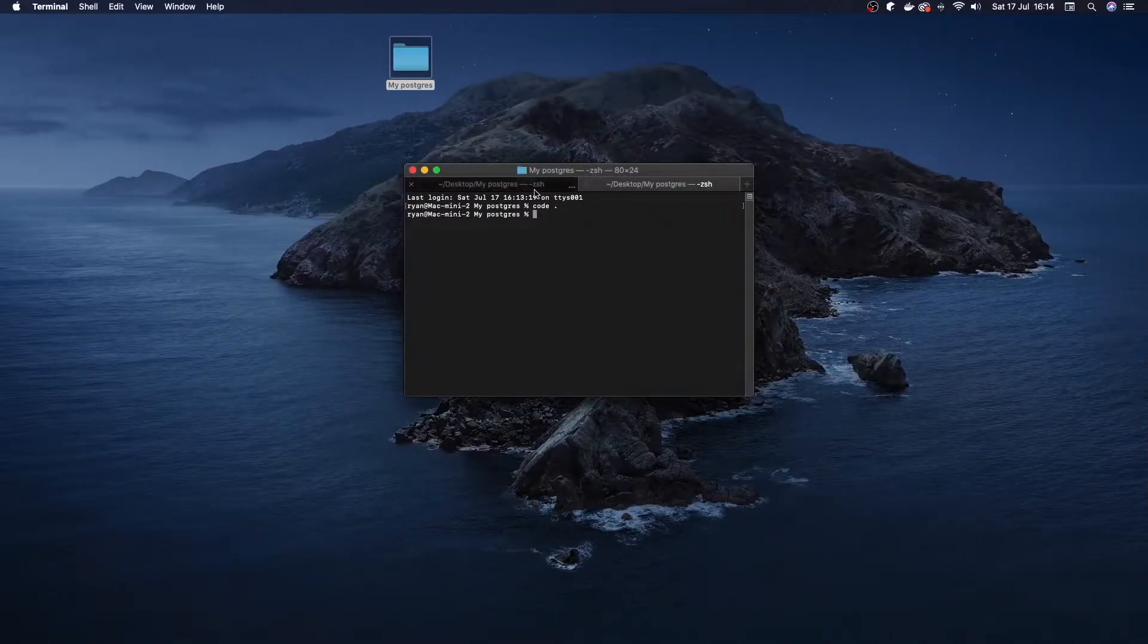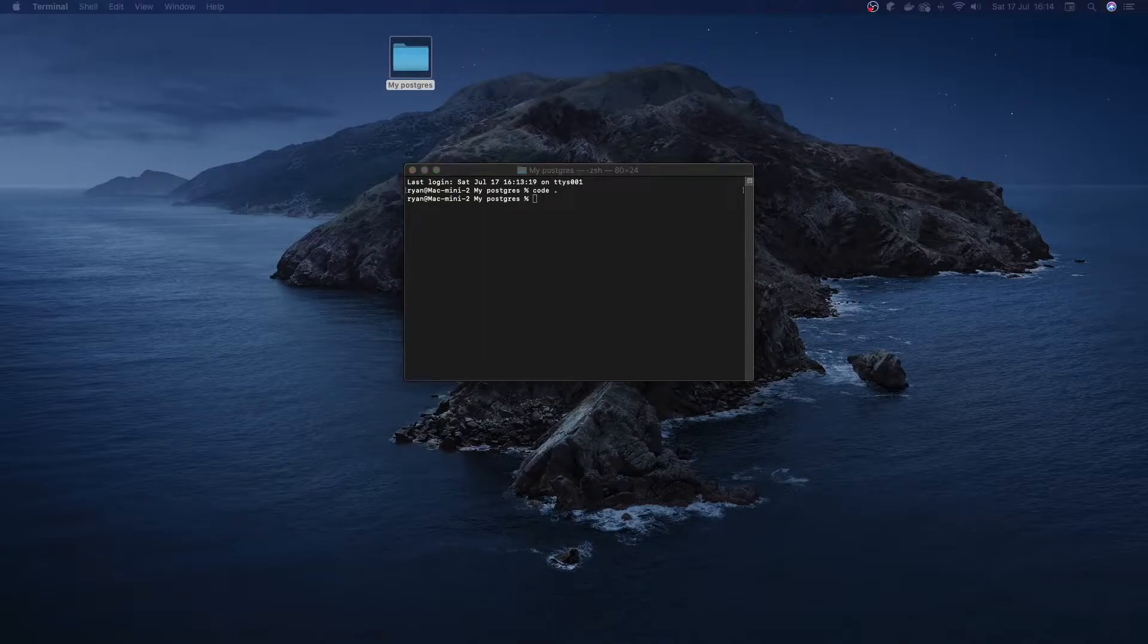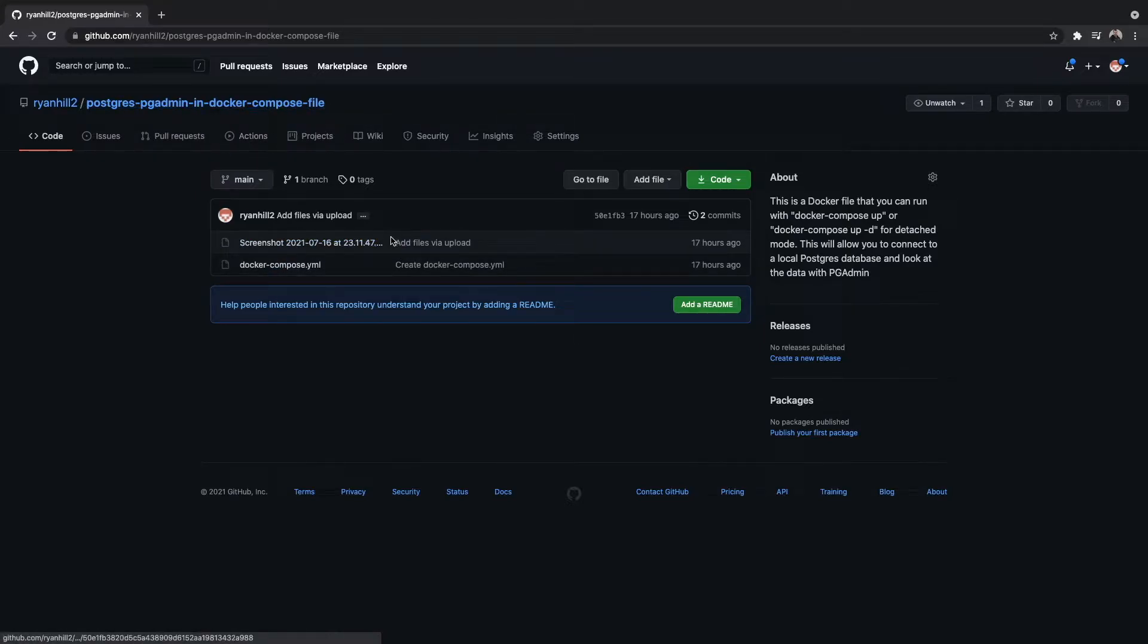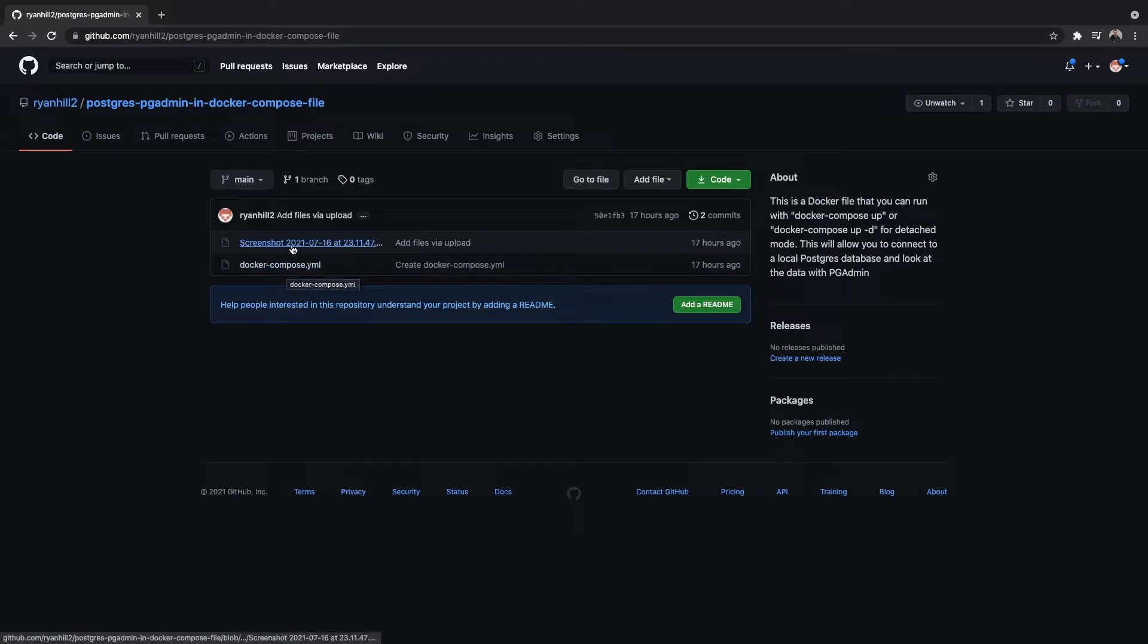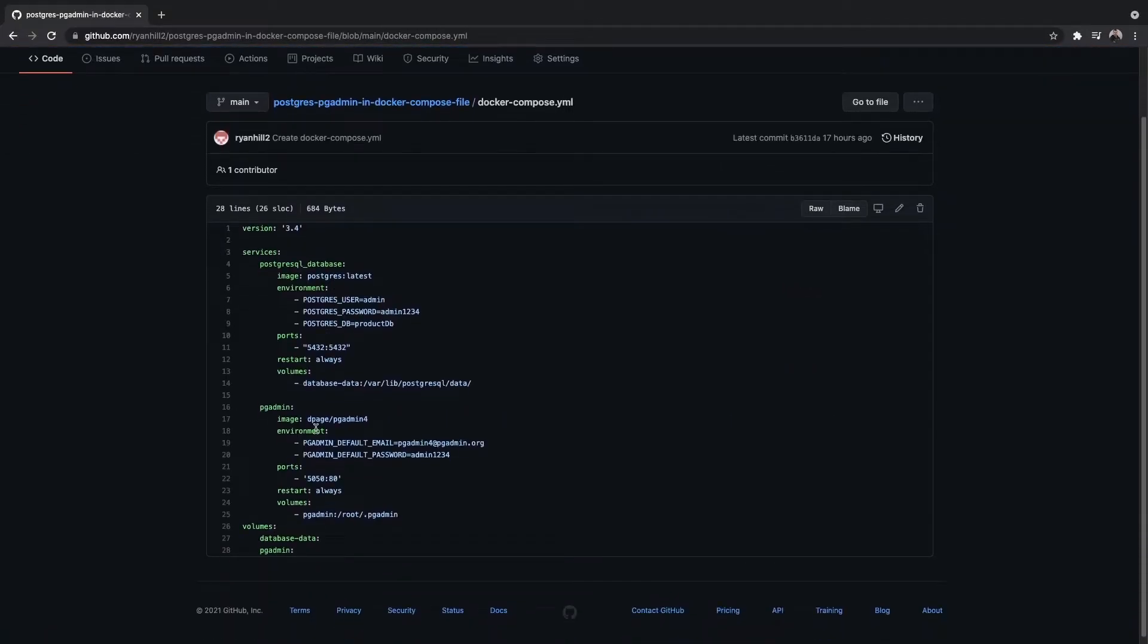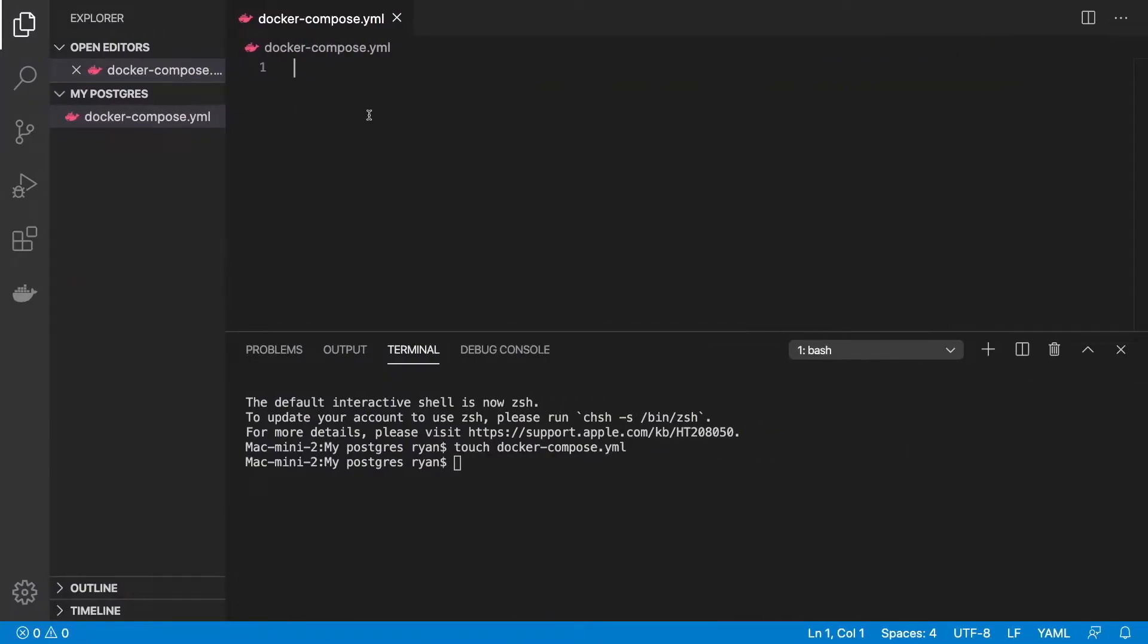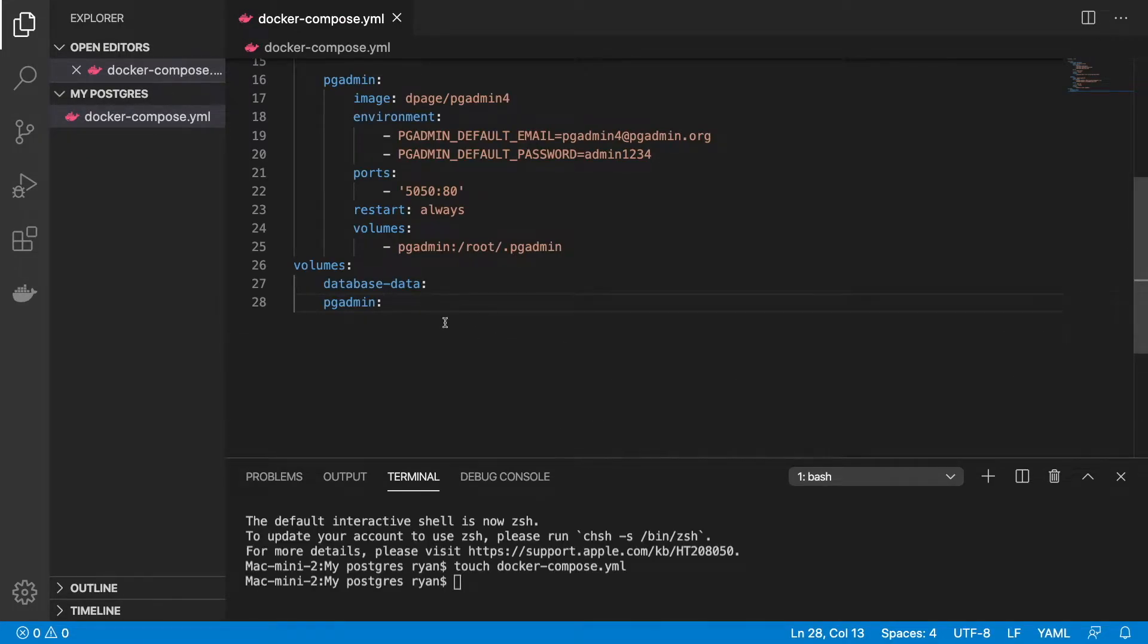I've got a Git repo that you guys can go to and you can just copy the code that I've done straight from there. I'll leave this link in the description. Click on that link and it'll bring you to this page. Click on the second file, the YAML file, copy all this code here and paste this into your own Docker Compose file.